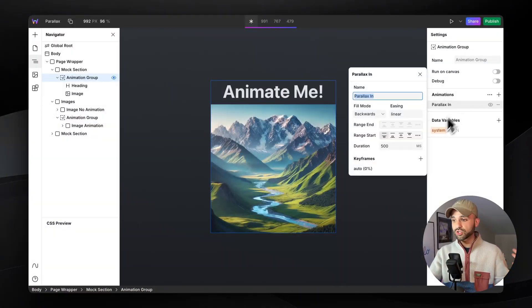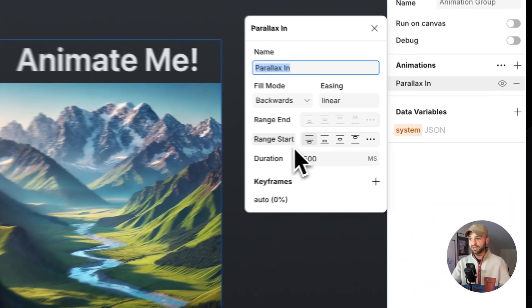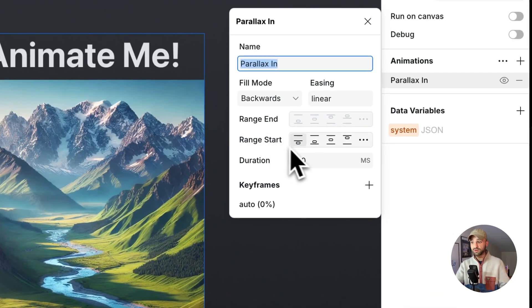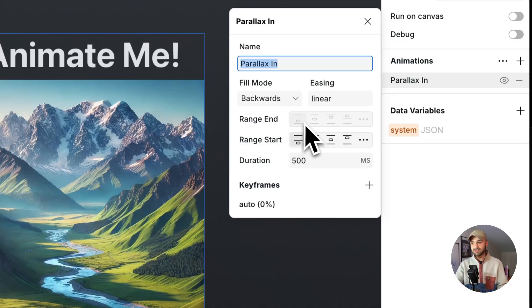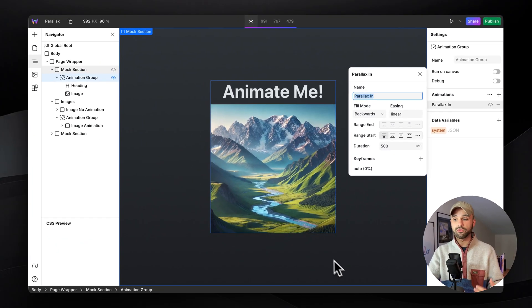So you can use duration on the very first, the hero section or anywhere else on the site. And it'll work by starting the animation based on what's defining the range start and end it based on the duration.